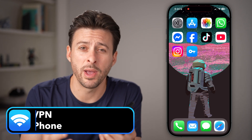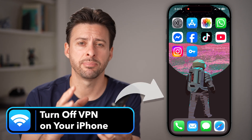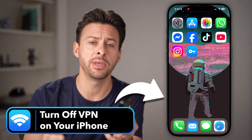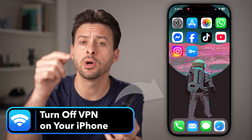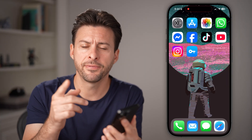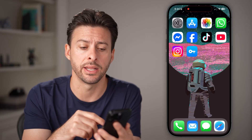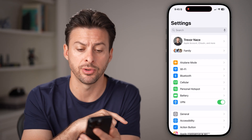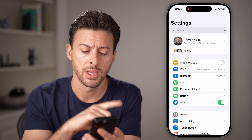If you have all of your website and app traffic routed through a VPN, but you want to disconnect from it or turn it off, the first thing you're going to do is head into the settings. So open up the settings app on your phone.